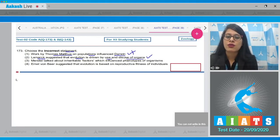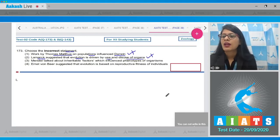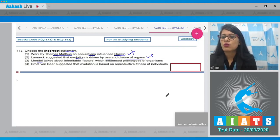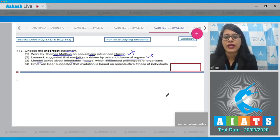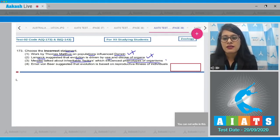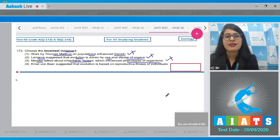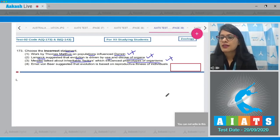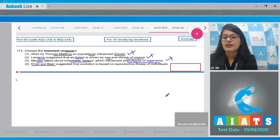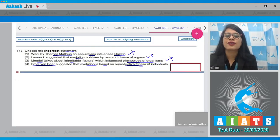The third statement says Mendel talked about inheritable factors which influenced phenotypes of organisms — also a correct statement. The last statement says Ernst von Baer suggested that evolution is based on reproductive fitness of individuals — this is an incorrect statement, making it the correct answer.